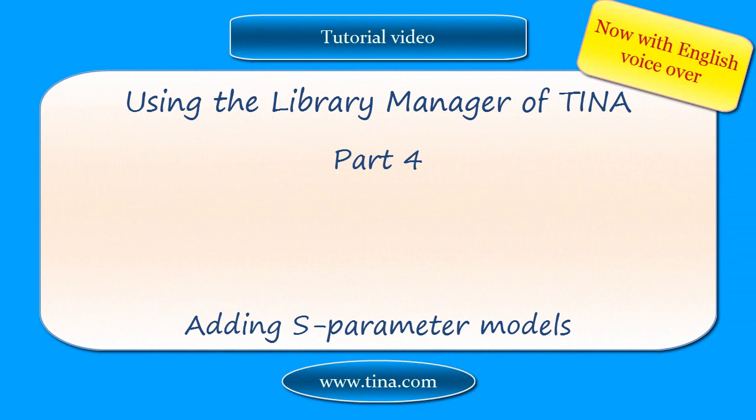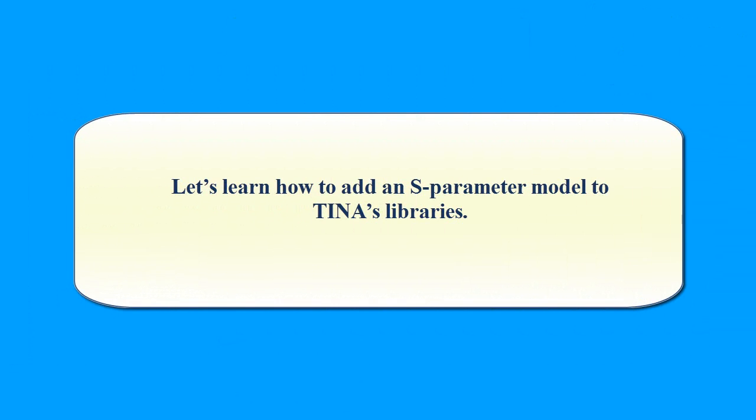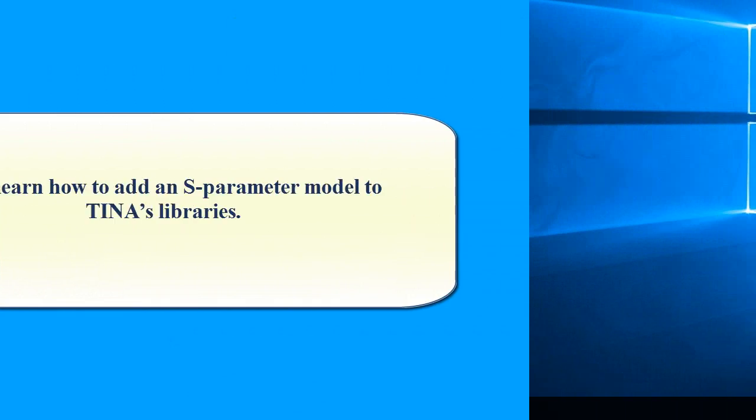Using the Library Manager of TINA Part 4: Adding S-Parameter Models. Let's learn how to add an S-Parameter model to TINA's libraries.